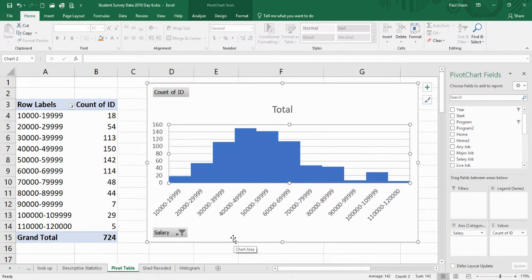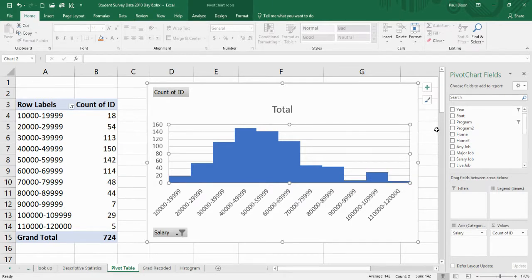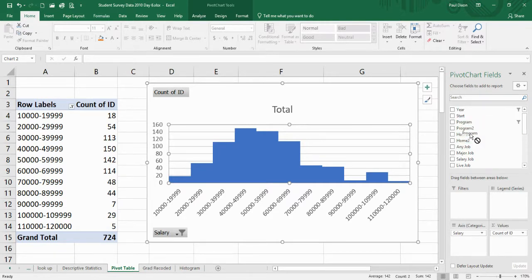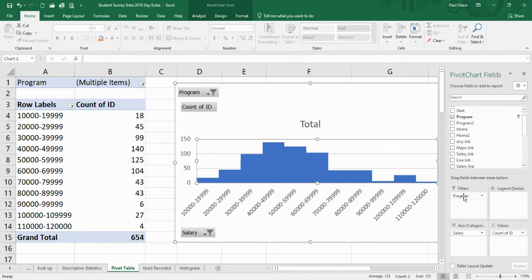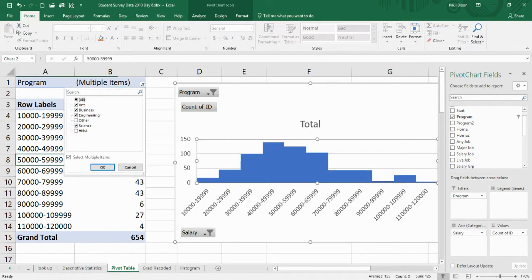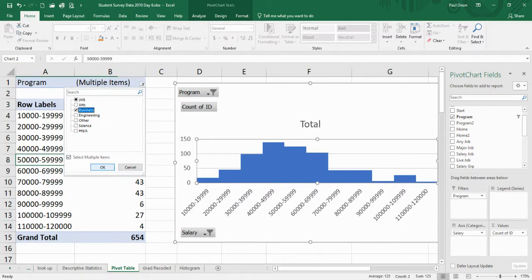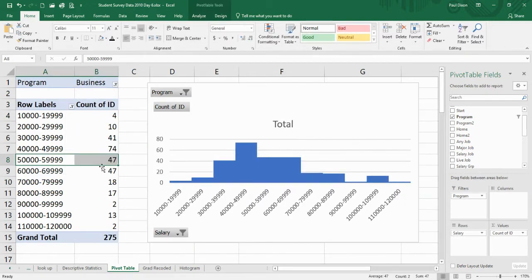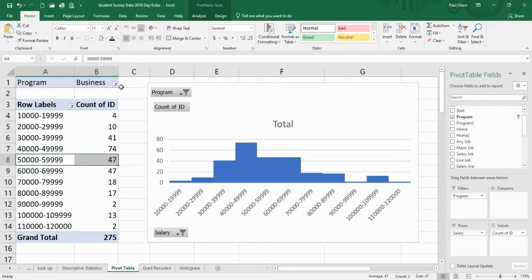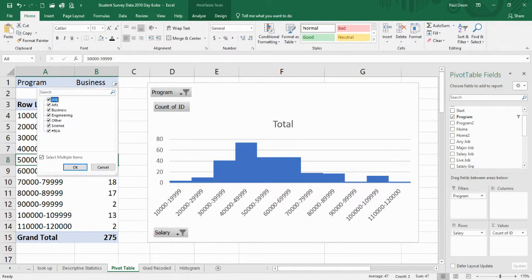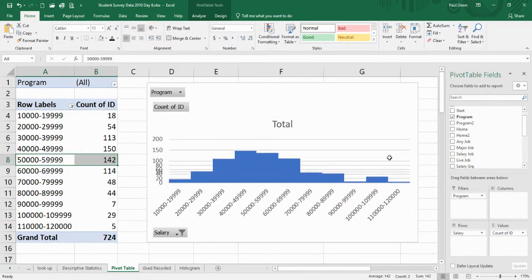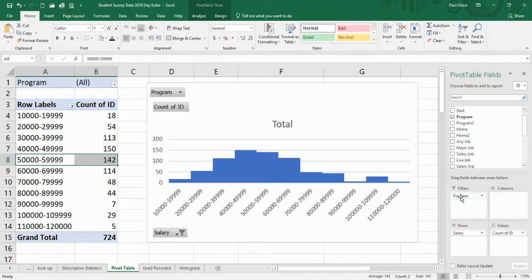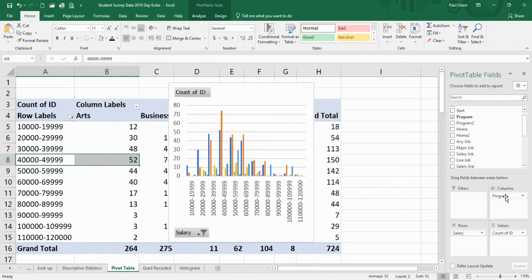Last time, we also wanted to say, could I actually compare groups? Could I look at different programs? We could do it one by one. We could click and see just students in business. And there's their histogram. I could do the one just for arts. But maybe what would be better is, let me clear that filter and take program and put it over here.